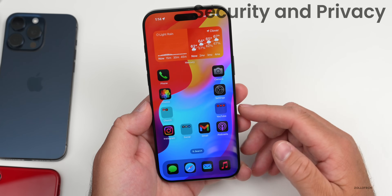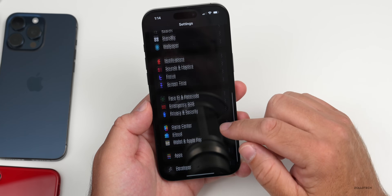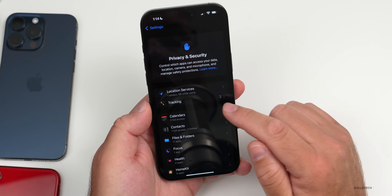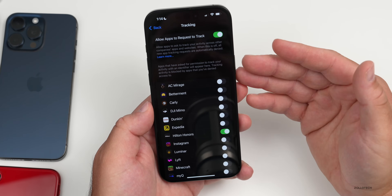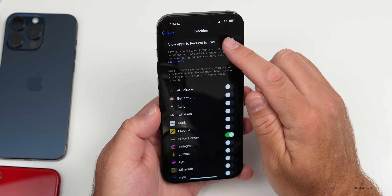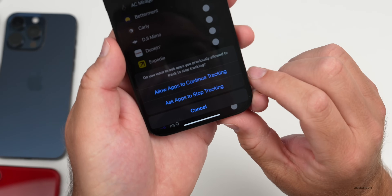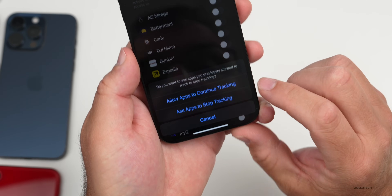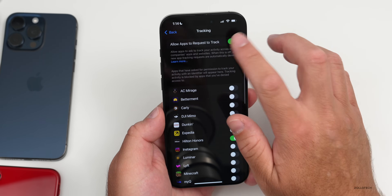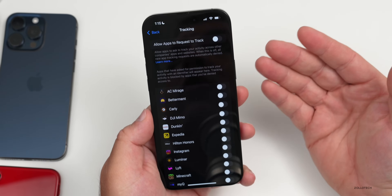Now, some tips on securing your iPhone with features added in iOS 18. Go to Settings, then Privacy and Security, then Tracking. Here you can ask apps not to track — meaning they won't see what other apps are doing. You can turn tracking off entirely, or manage it per app: either ask apps to stop tracking or allow them to continue. You can select individually or disable tracking for all.